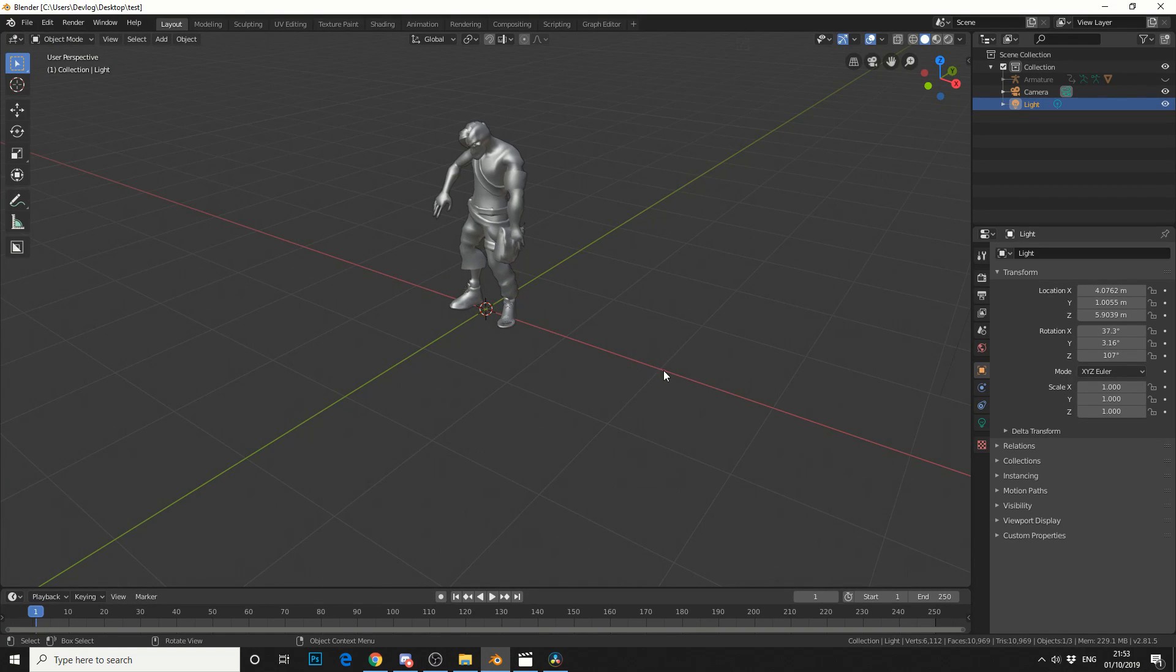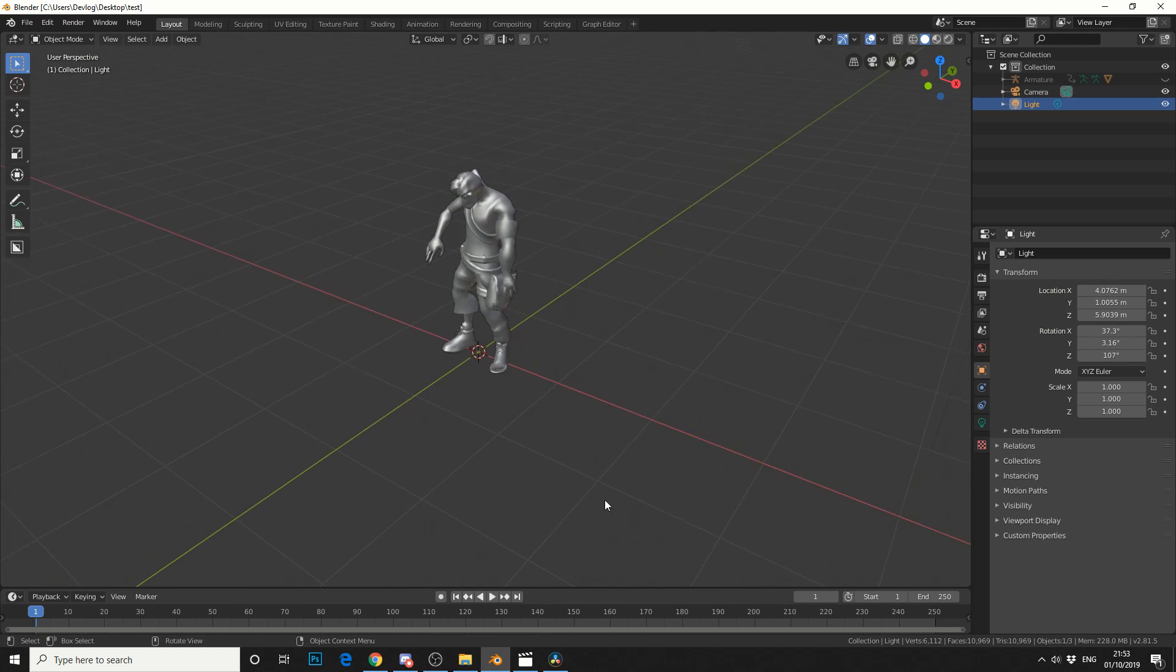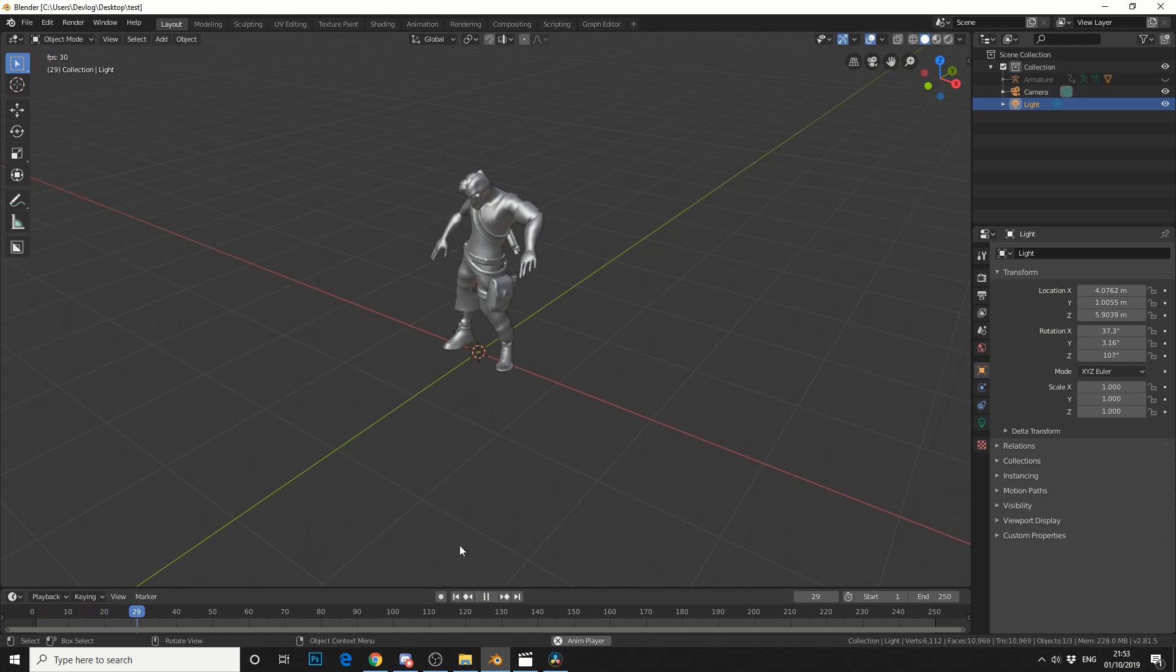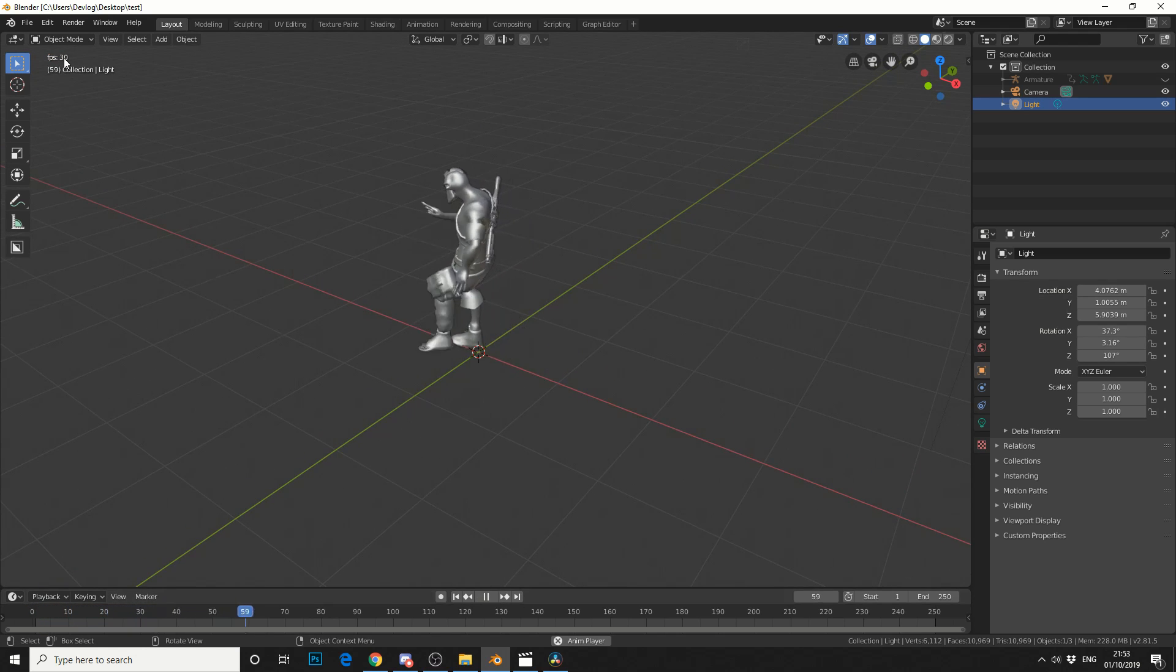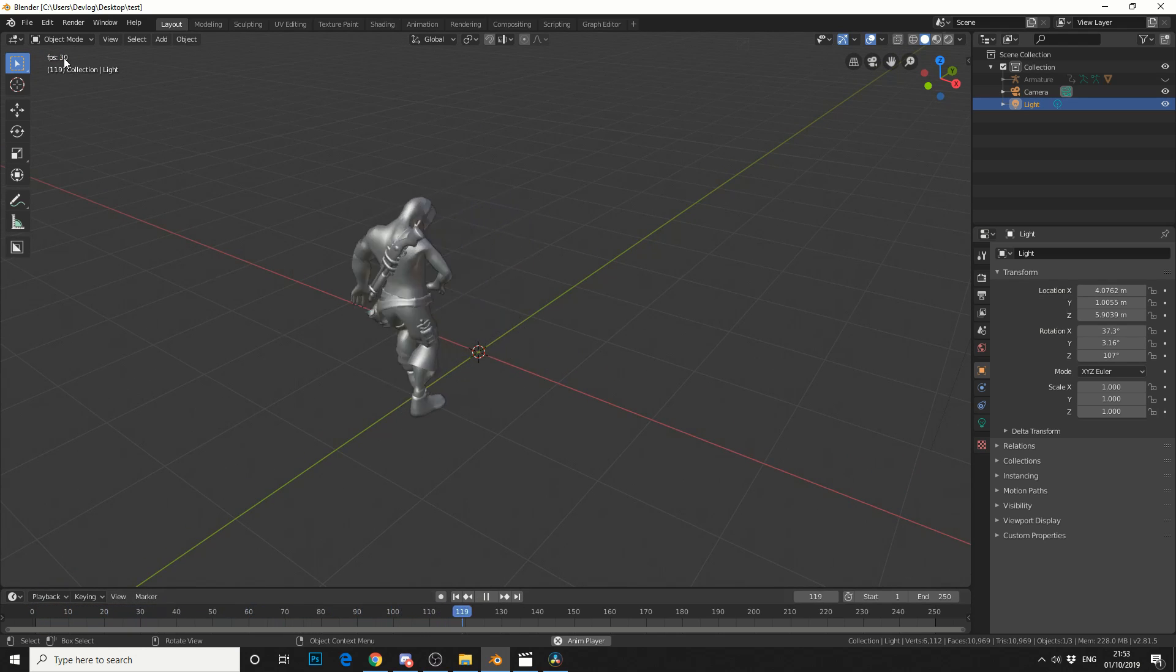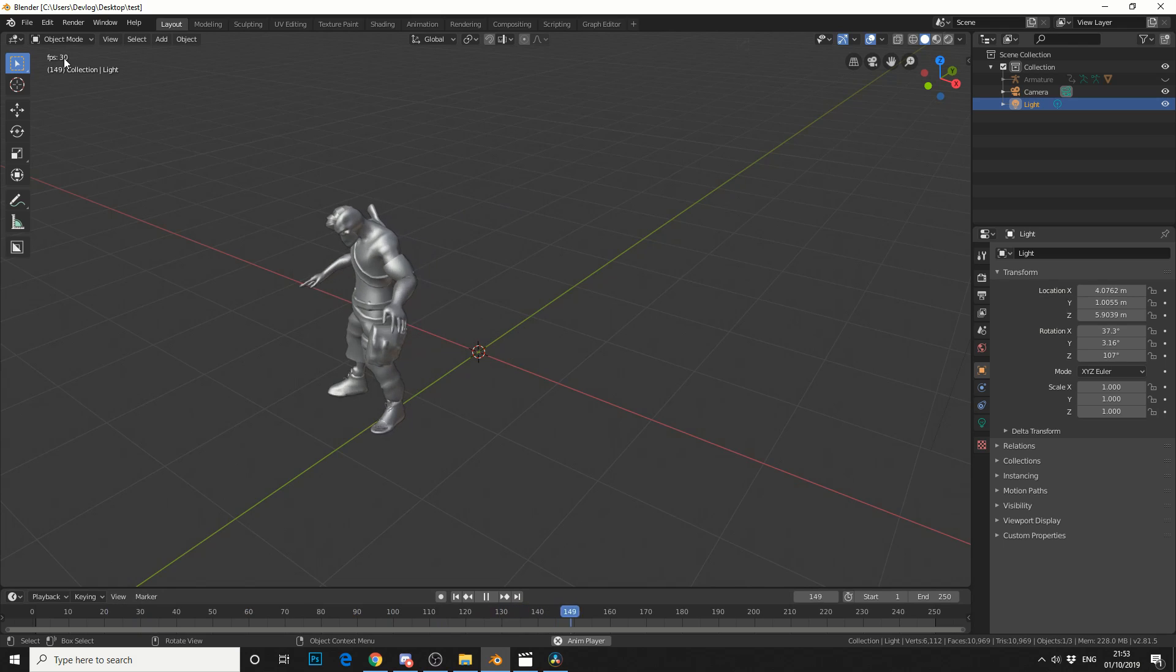So I have this lovely character here and if we hit play you can see that my frame rate is actually 30 frames per second which is pretty damn good to be fair.